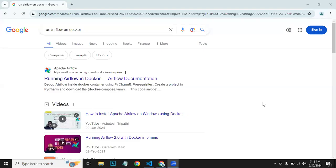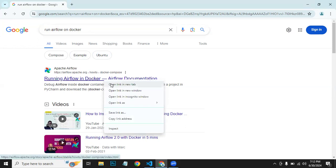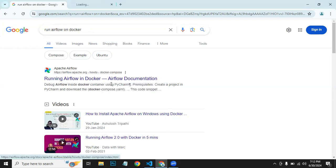Hello guys, in this video we are going to see how to run Airflow on Docker. First of all, what we do is type 'run Airflow on Docker' on your Google search, then open this top link.